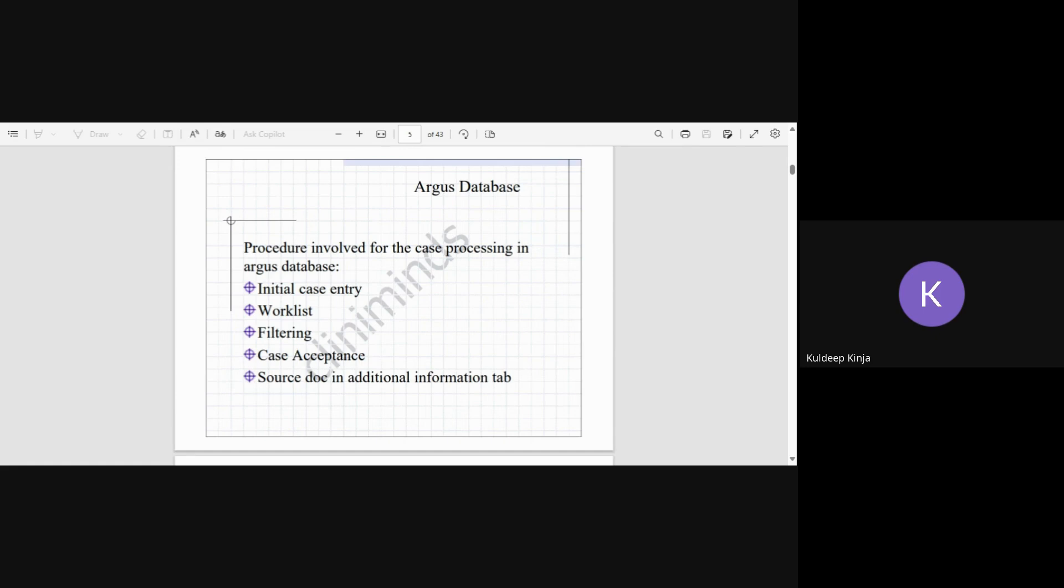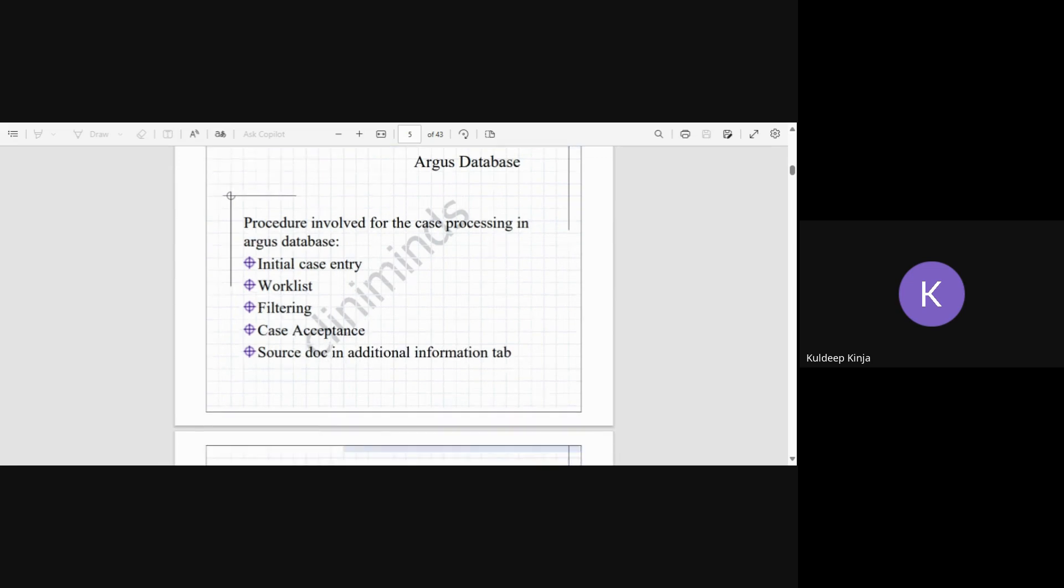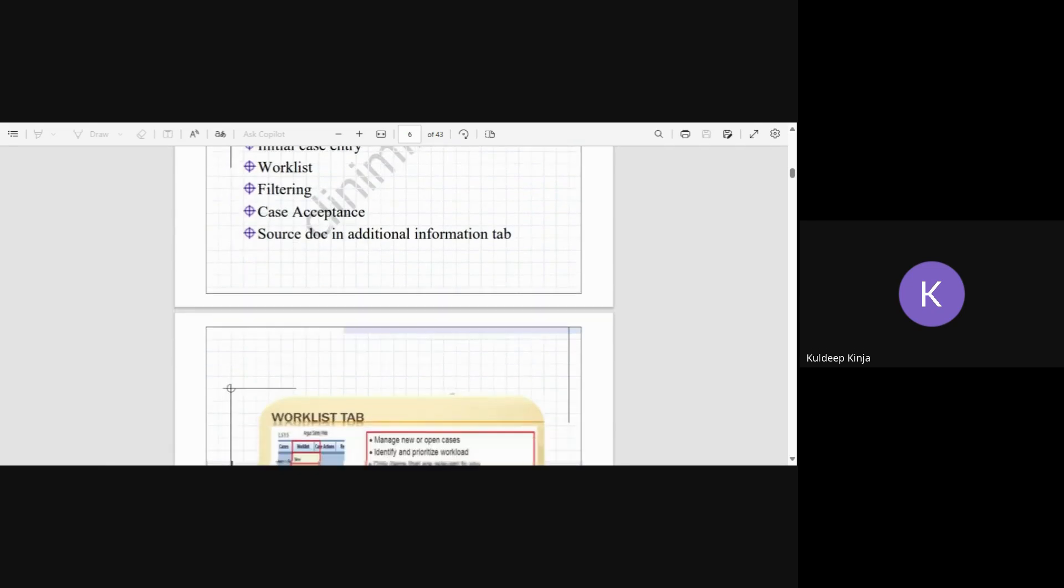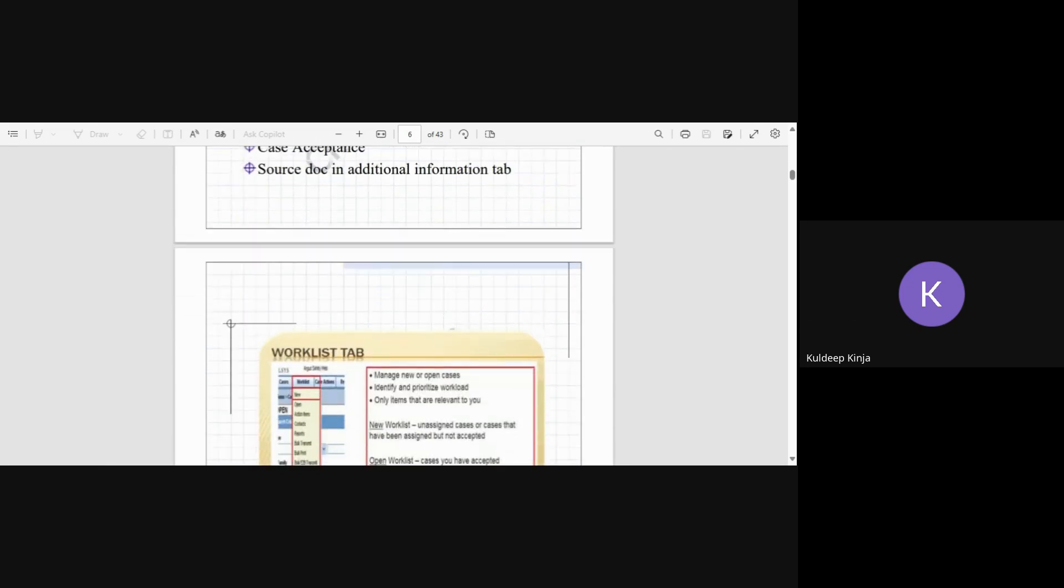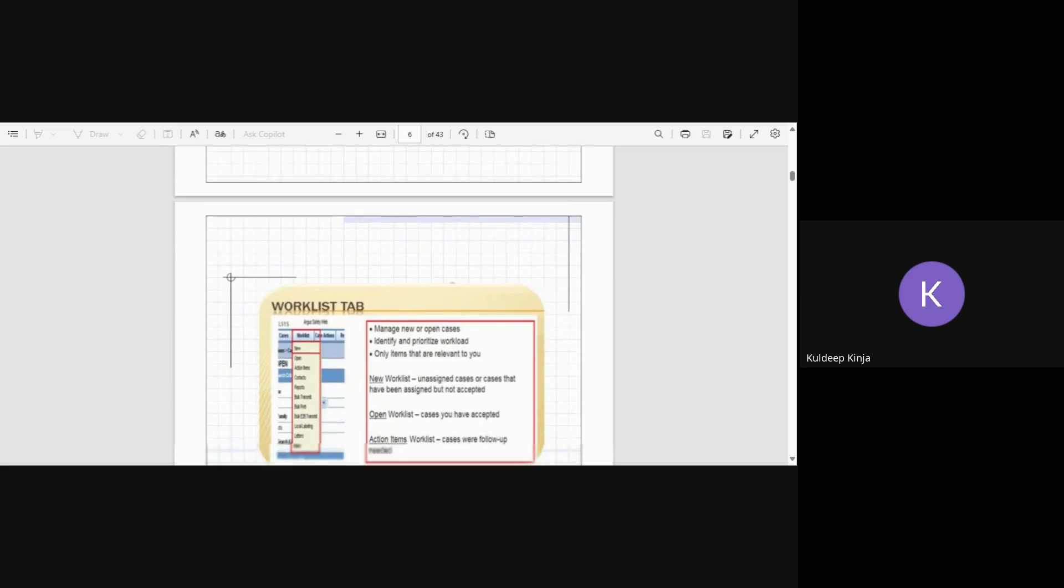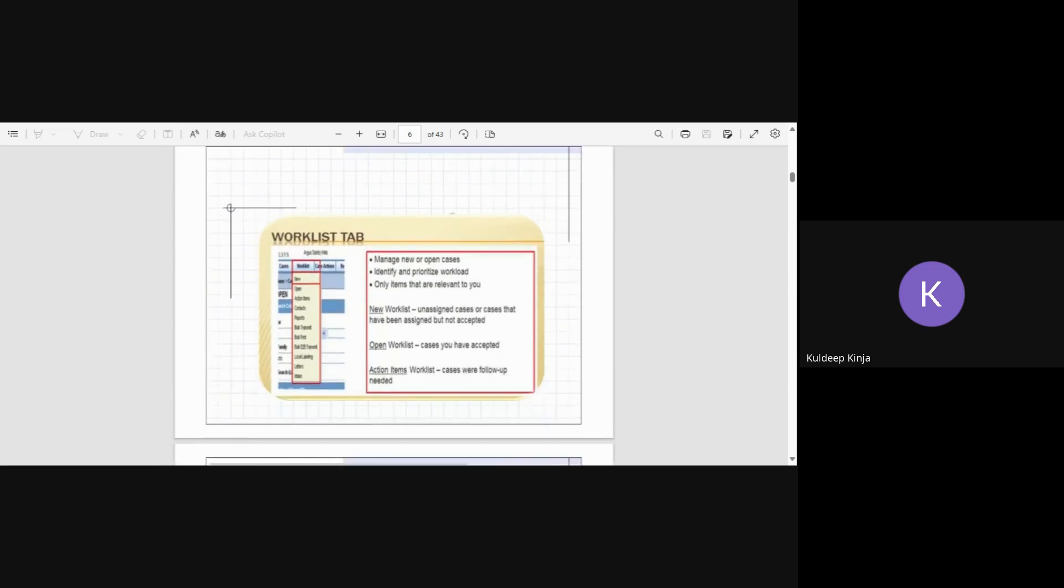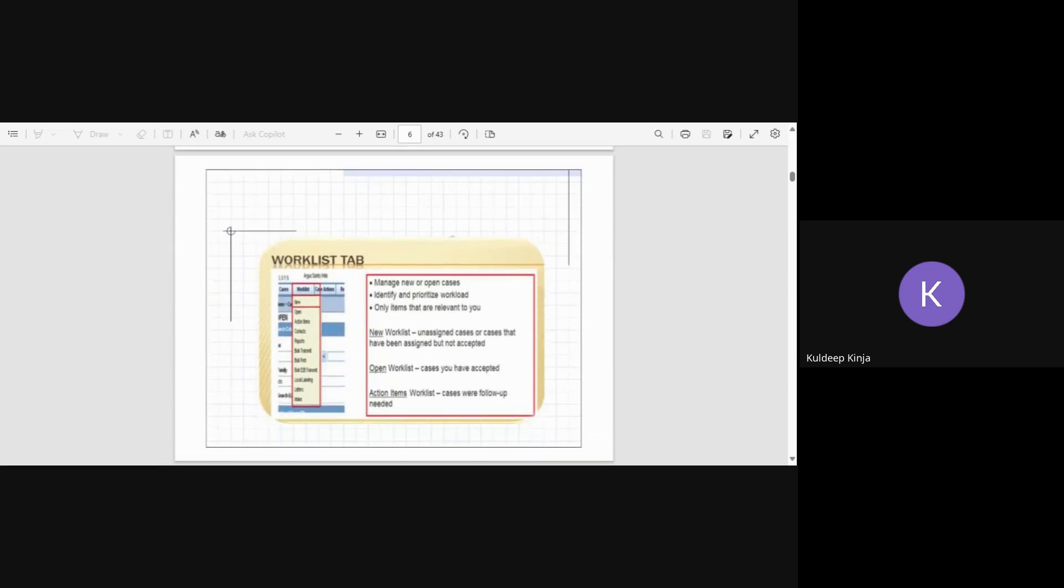Now in the Argus safety database, we have these tabs or different procedures such as case processing, initial case entry, work list, filtering case, stock, and additional information tab. These are the names we will be talking about in these slides. Don't worry, you will get all the details.